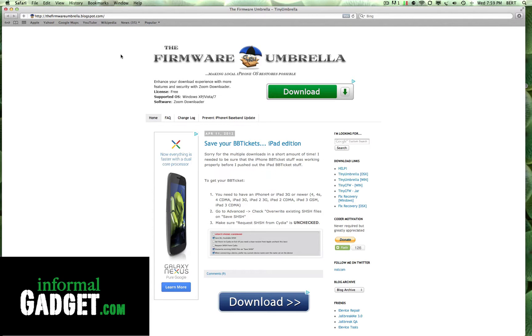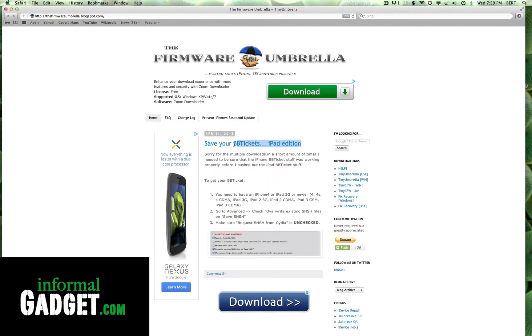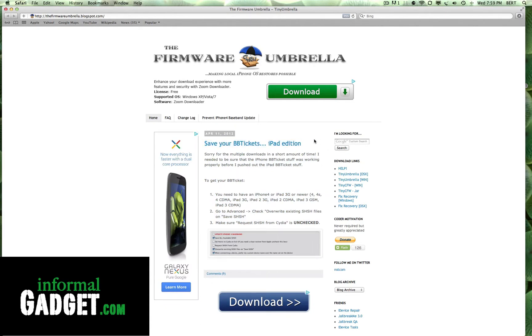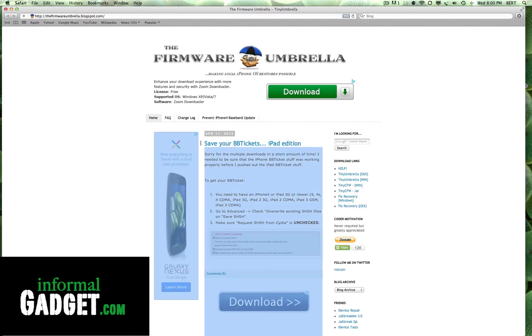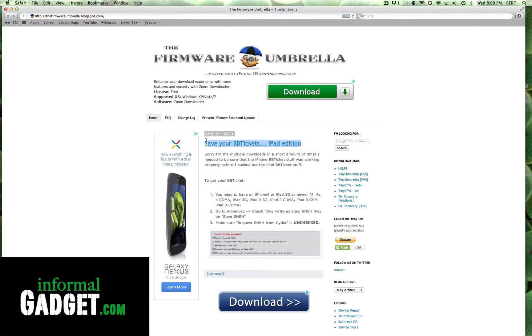Well with Tiny Umbrella's latest update, they've updated the software so that it could save something called BB tickets. If you see right here, save your BB tickets, you could actually save the SHSHs and these BB tickets. We're not really sure what the BB tickets are yet, but there's an idea that it has to do something with the baseband so that you could unlock your iPhones to be used on different carriers. It's a good idea to save these right now so that if there is some kind of hack later on down the line, you'll have these BB tickets saved on your computer.